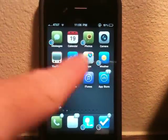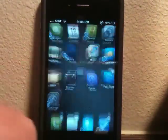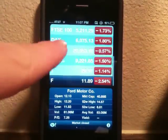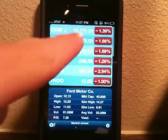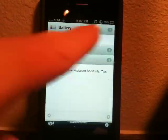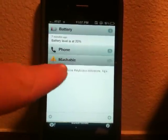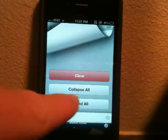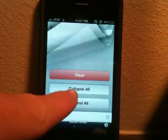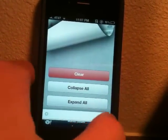So let's say we're in the Stocks app — and the stocks look awful, blame the economy. Let's go ahead and slide down, and as you can see it works in any app that has the status bar; that's how I've activated it. You can collapse notifications, and if you hit the little plus button down here you can clear your notifications, collapse all, or expand all.